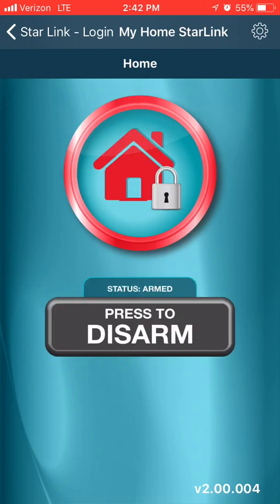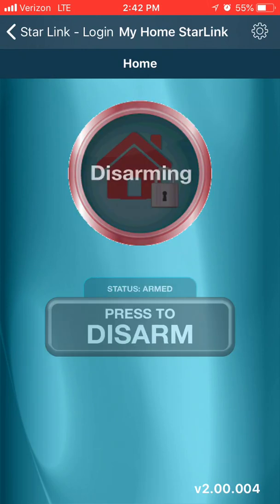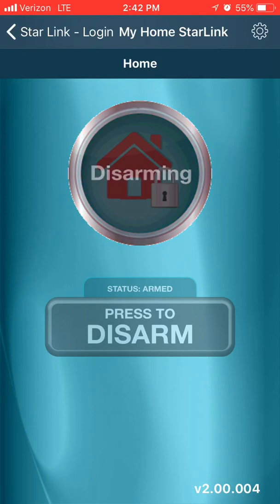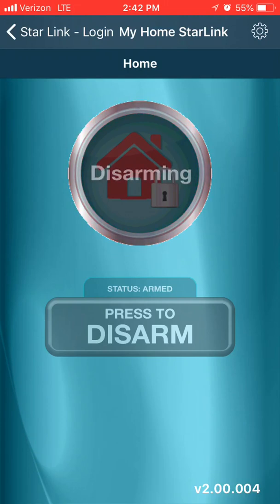Just to review, we went over how to set up our login for the My Home Starlink app. As always, for more information you can visit us on the web at tech.napcosecurity.com. Thank you all for watching.